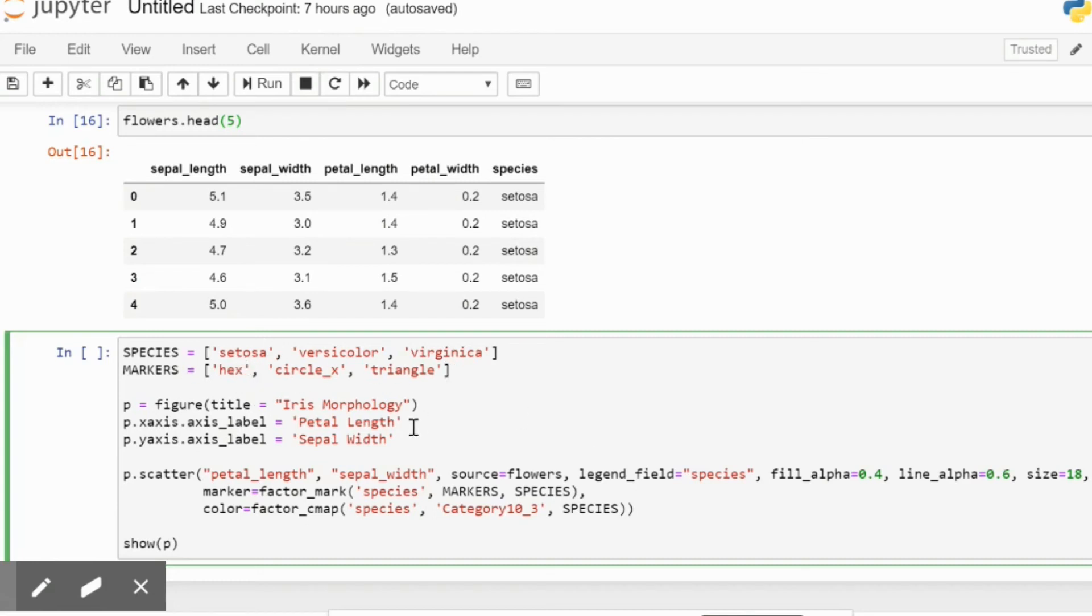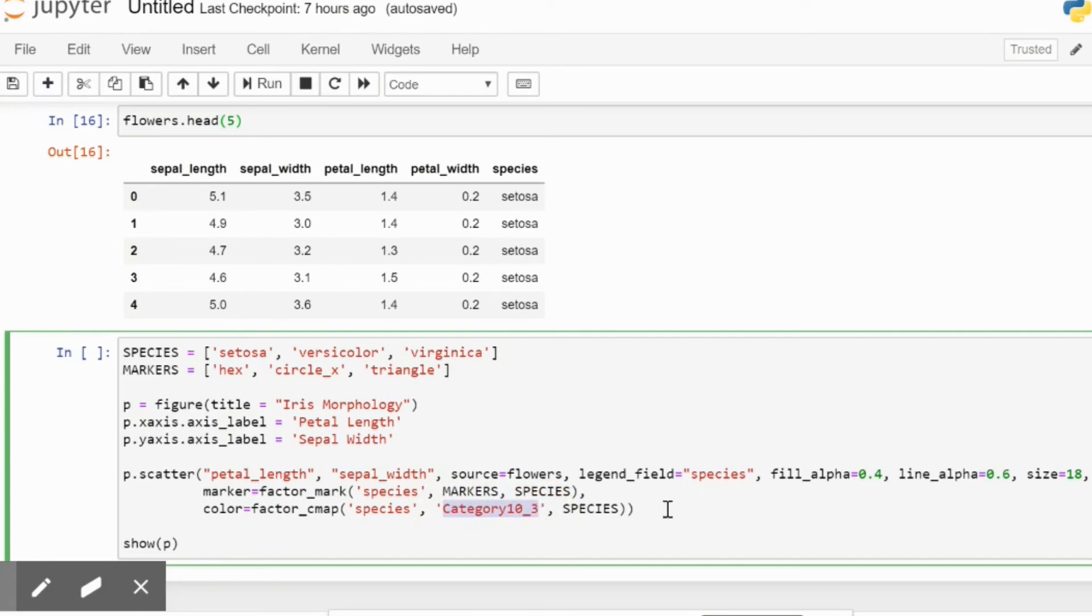The color, which is represented by factor_cmap, is going to be taken from category10_3. This is going to tell you which color is going to be assigned to a particular species. You can change this later.